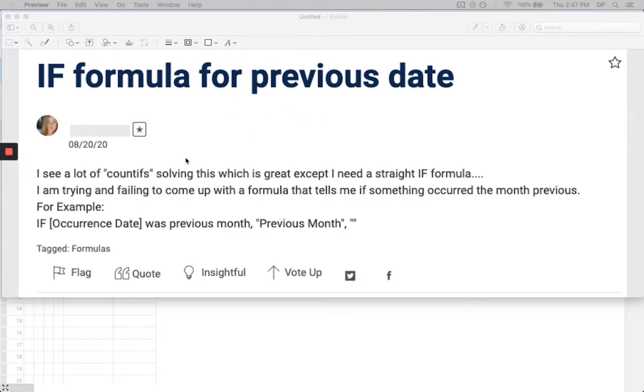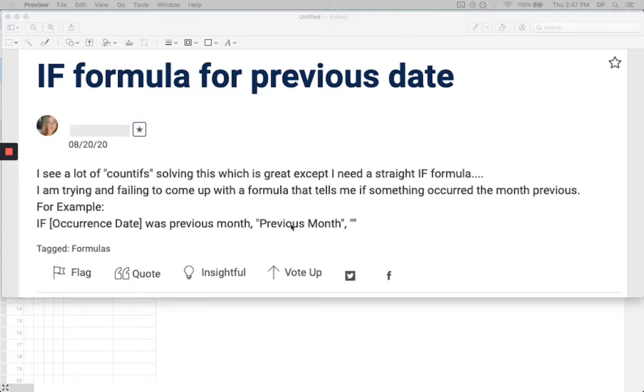This person is saying, I see a lot of COUNTIFS solving this, which is great, except I need a straight IF formula. I'm trying and failing to come up with a formula that tells me if something occurred the month previous. For example, if the current date was the previous month, output the text previous month.